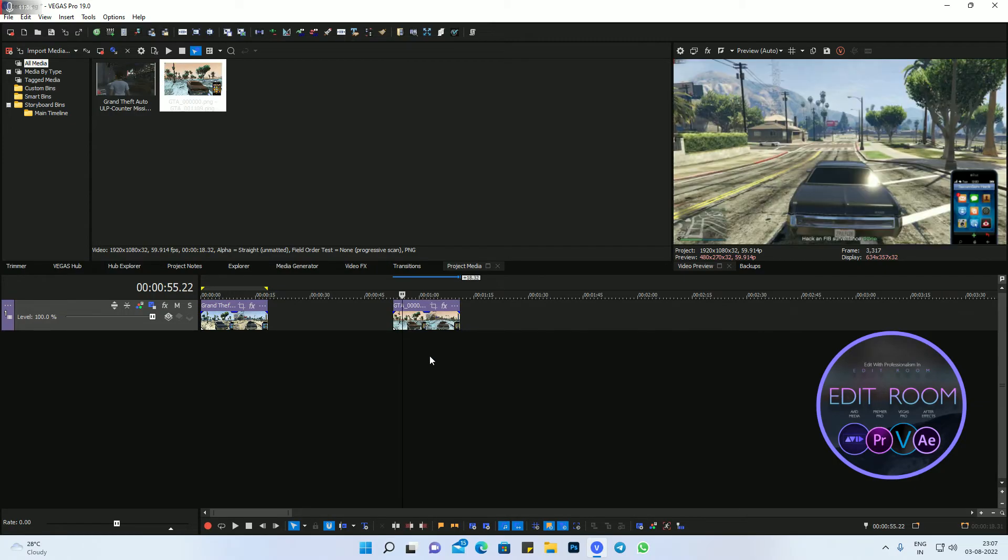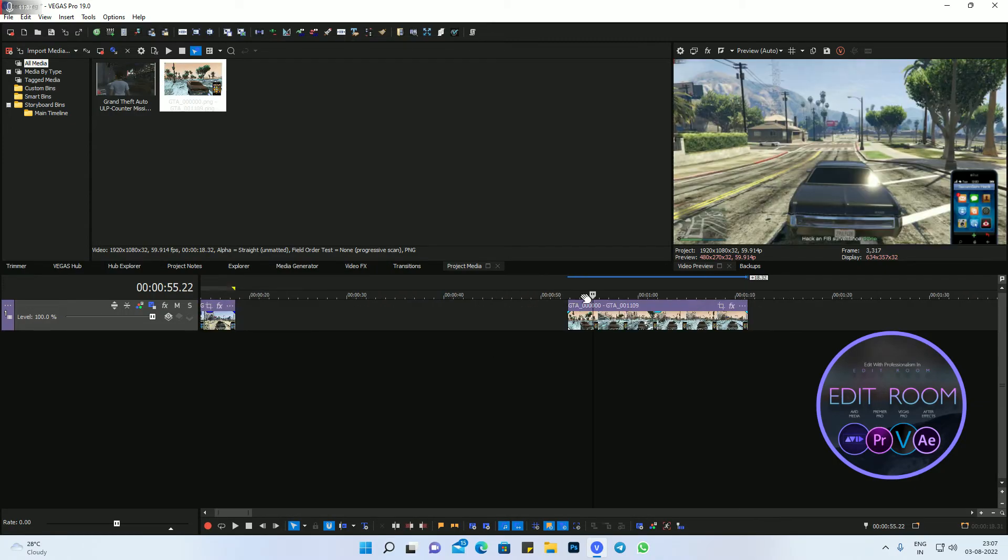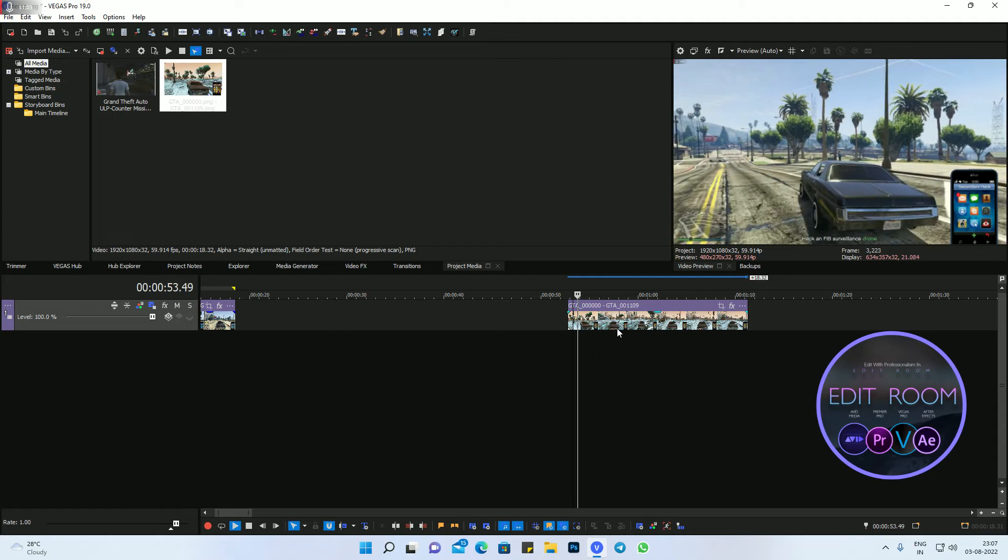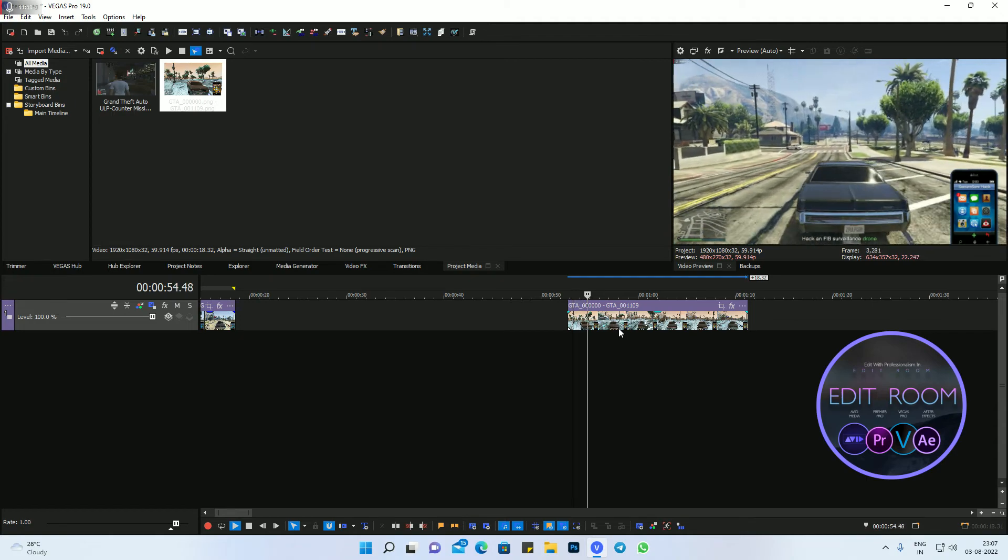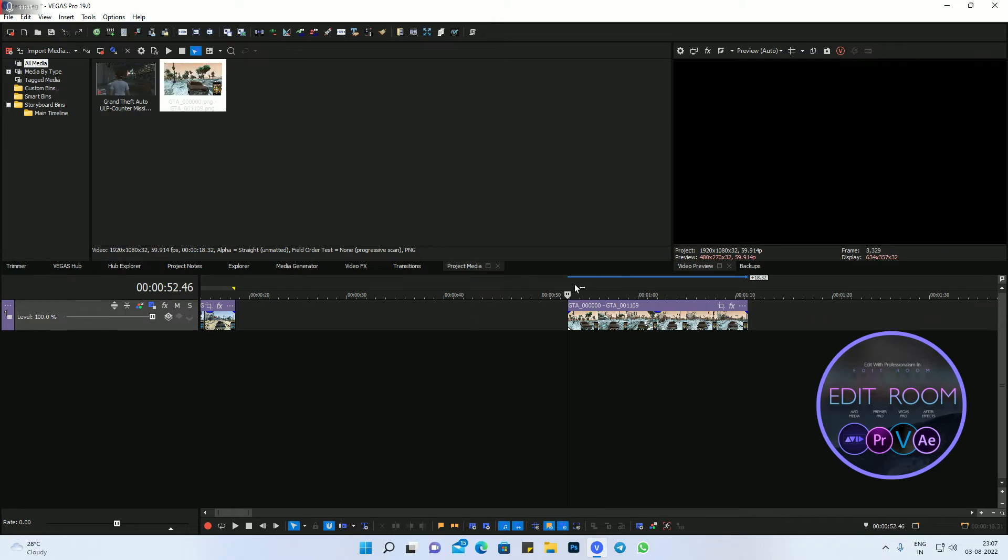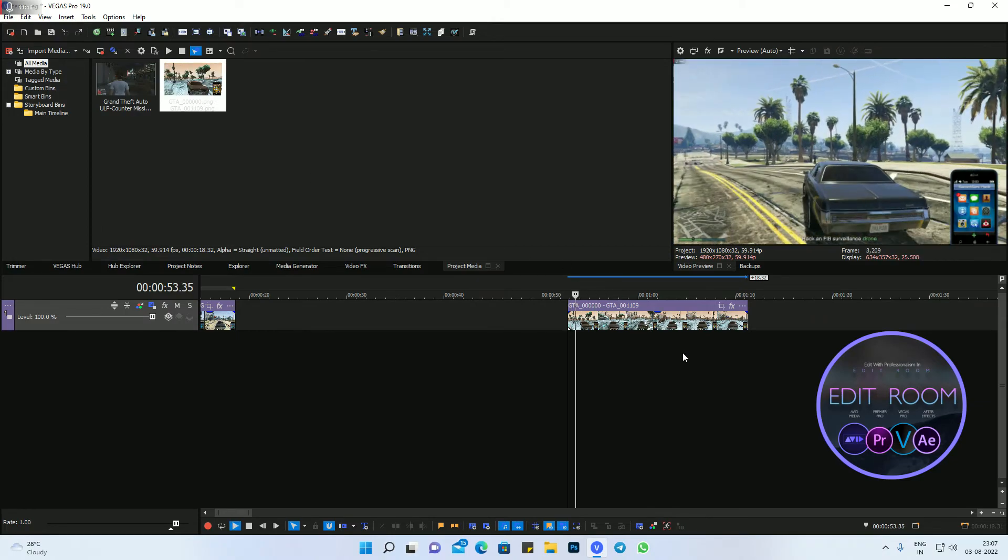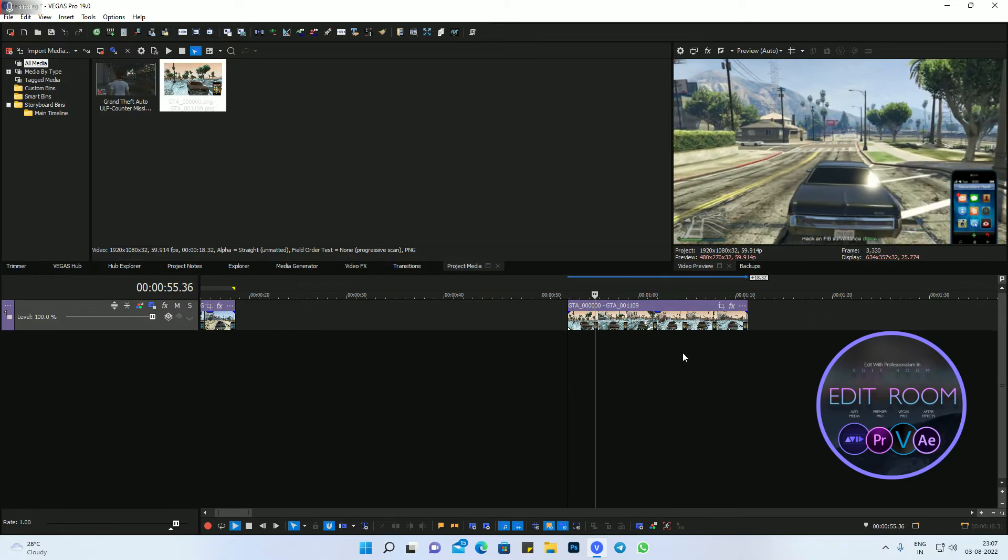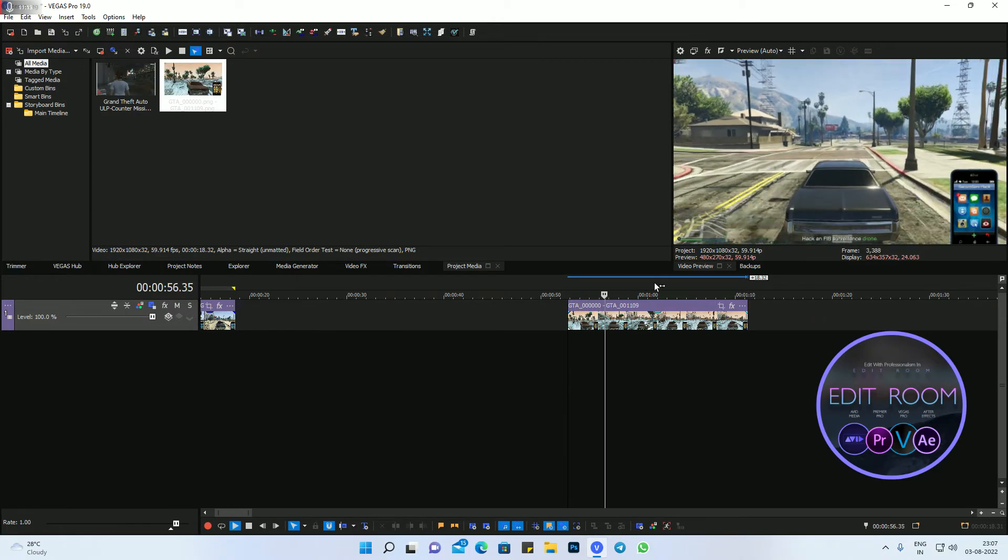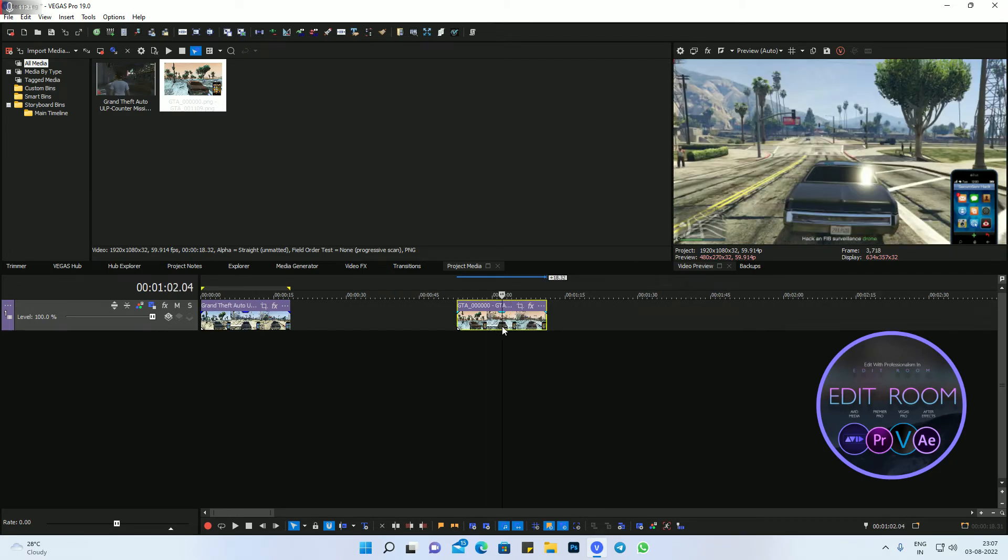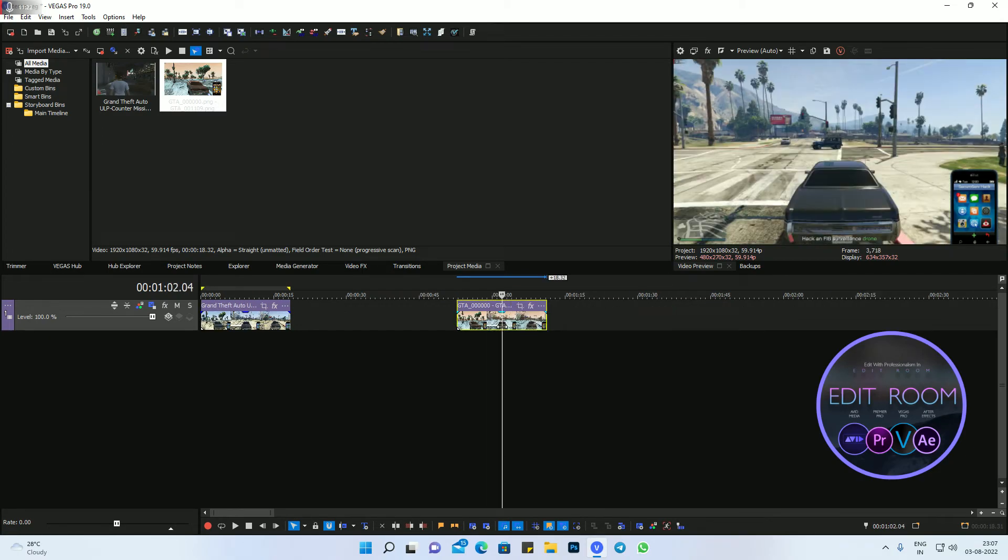Okay, now you understand what I'm trying to say. Here the colors are different and here again, nice things. This is the benefit of image sequence.